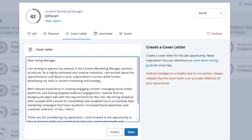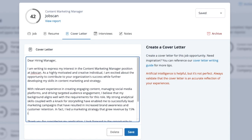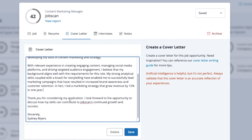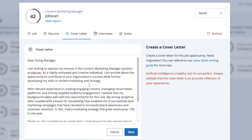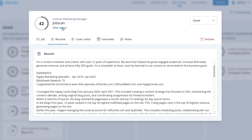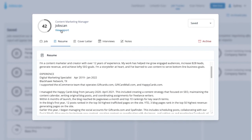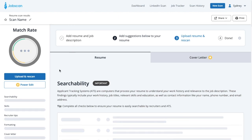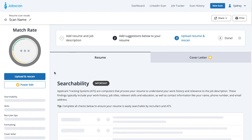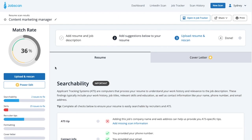You can even make changes to the generated cover letter before saving. We'll be adding more capabilities in the coming months. Keep in mind that because the generator uses your resume as a basis for the cover letter, you want your resume to be as optimized as possible in order to get the best cover letter.